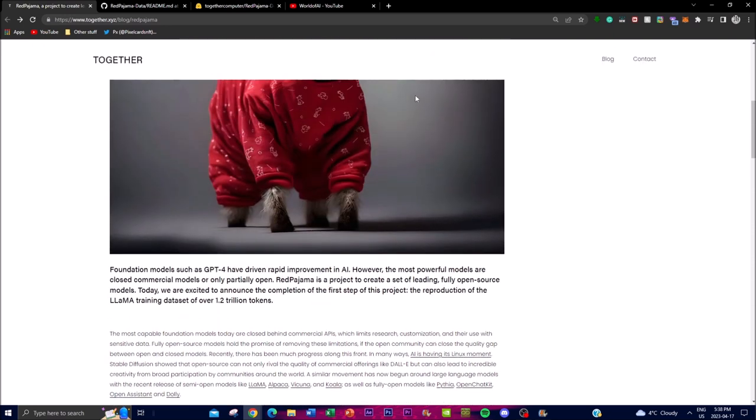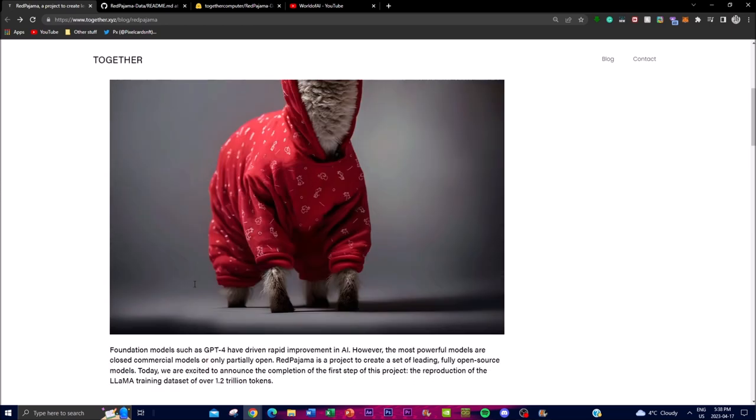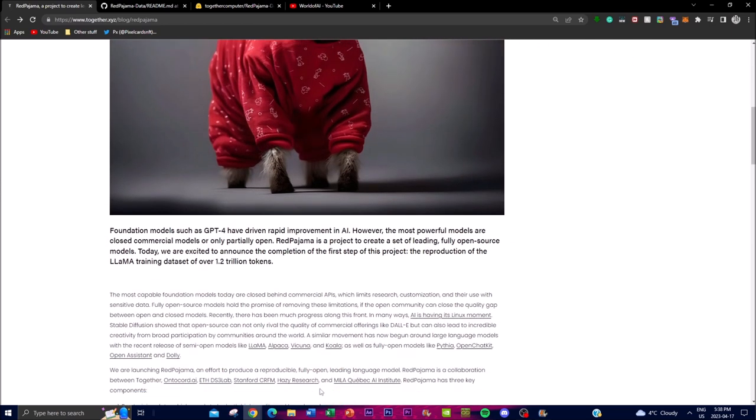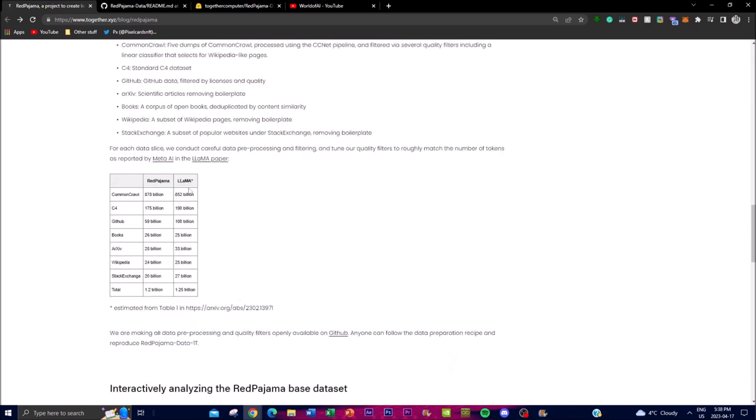And basically with this new project, they believe that they can develop an open source AI model which is essential for promoting collaboration, innovation, and accessibility in the field of AI. What they're trying to do is reproduce the Llama training dataset, which is a highly curated and diverse dataset. It contains text from a wide variety of sources. We can see over here they got basic data from news articles, Wikipedia, books, web pages, and a lot of different ranges of information.